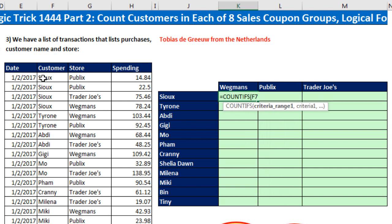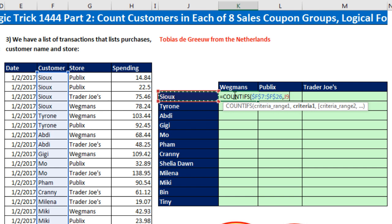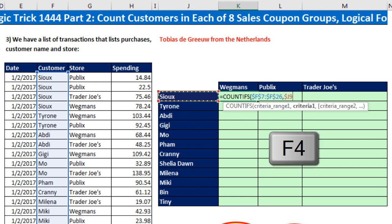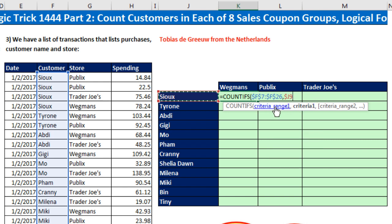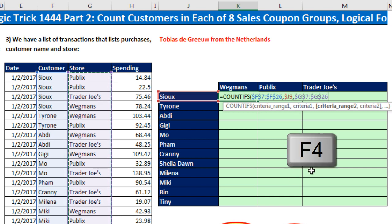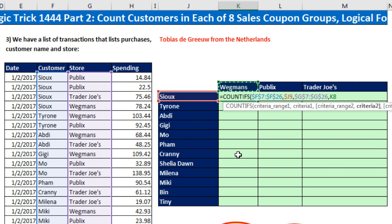So COUNTIFS: the criteria range, we highlight the entire customer column and hit F4 to lock it. Comma — criteria: for this entire row I need to look at Sue, but when I copy the formula down the cell reference needs to move, so I hit F4 three times to lock the column but not the row. Comma — criteria range two: we look at the store column, F4. Comma — the criteria is the item at the top of the column; as we copy it across the columns the column letter needs to be free to move, but as we copy it down that row number needs to be locked, so I hit F4 once and twice. Close parentheses.